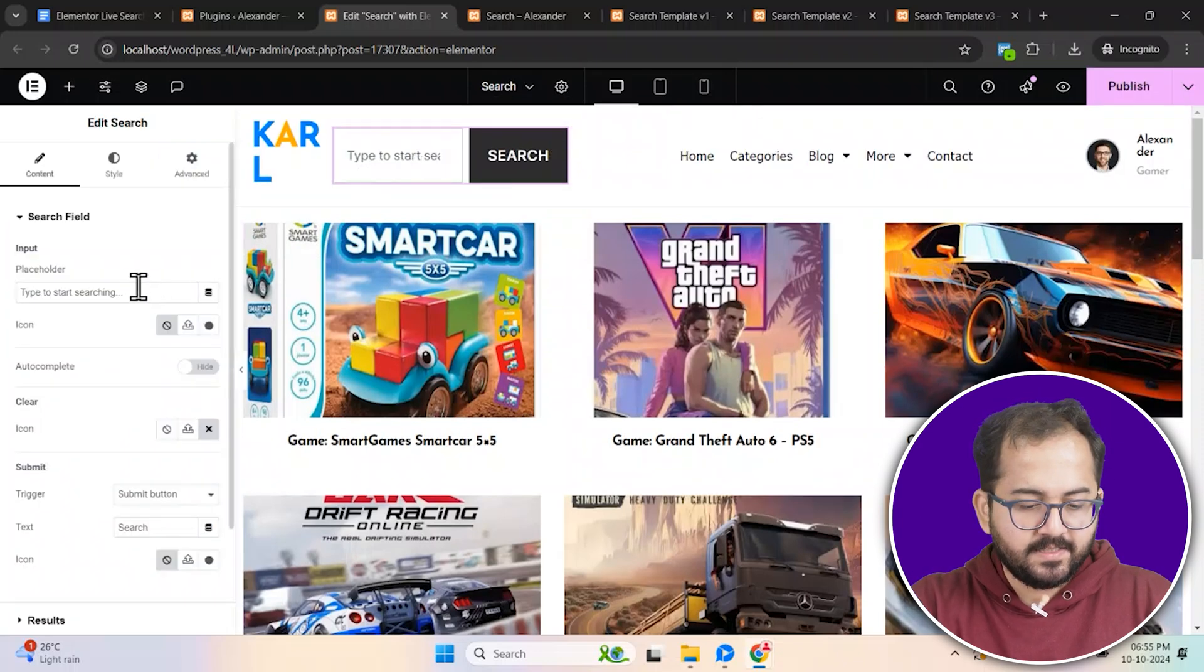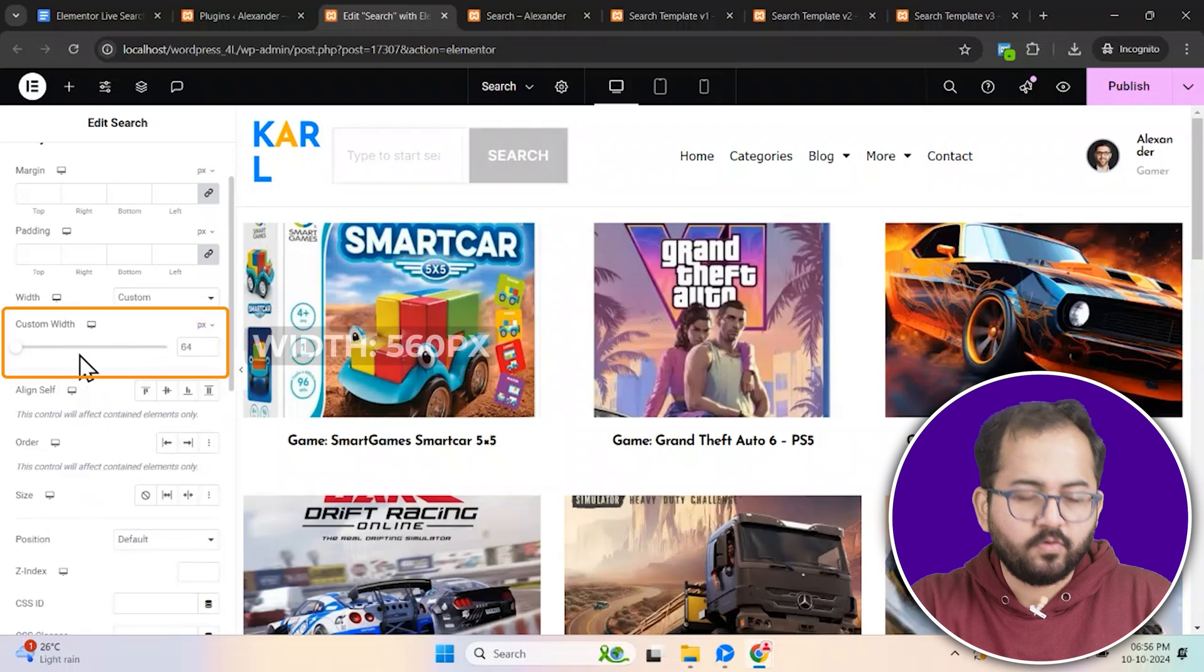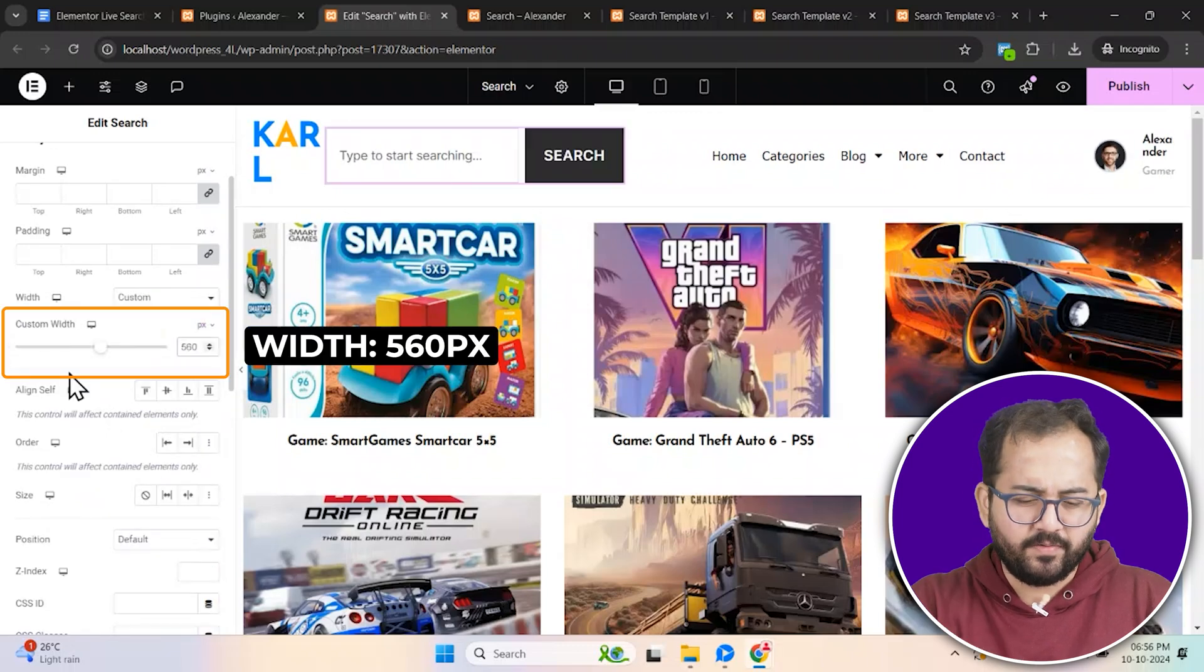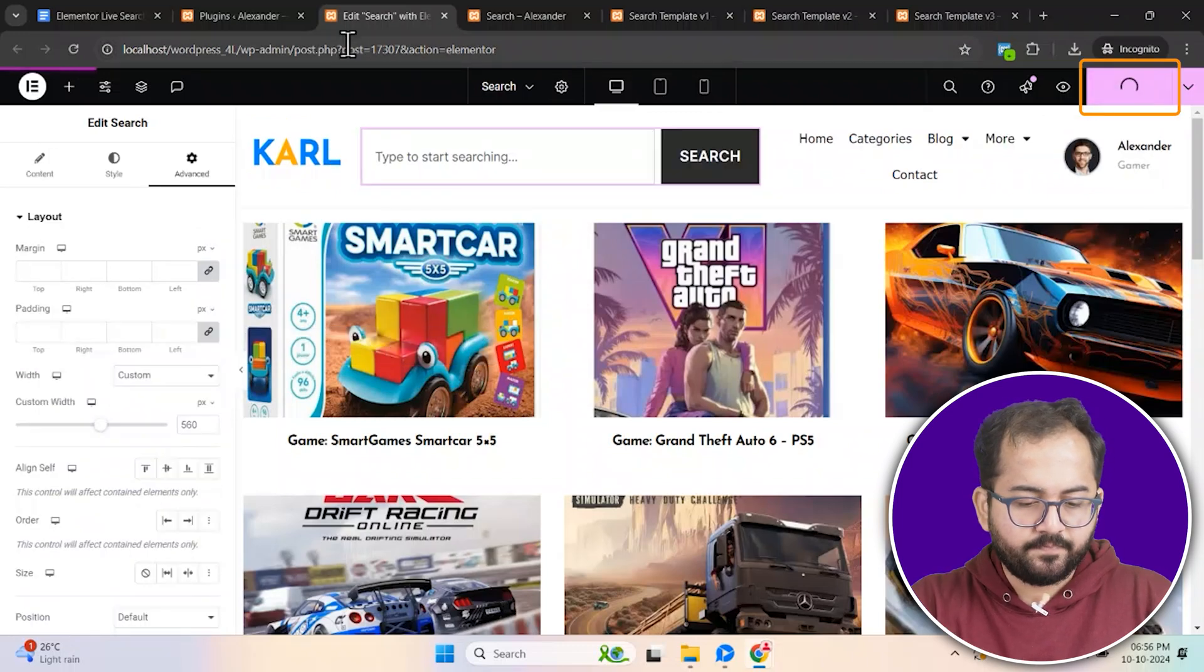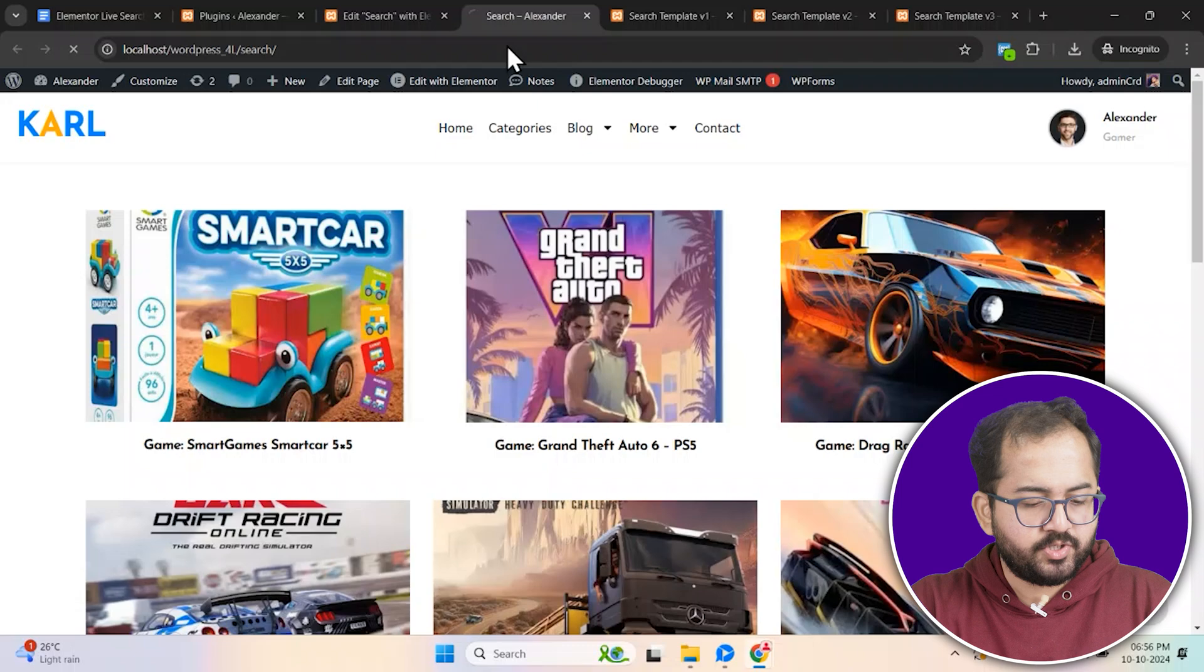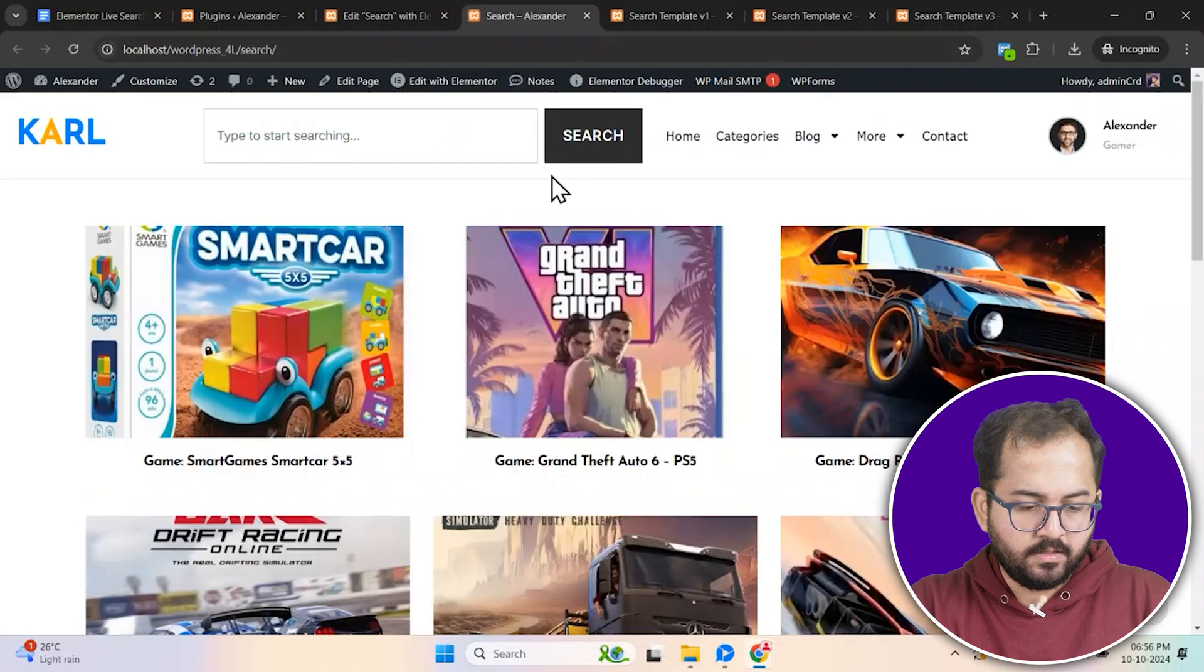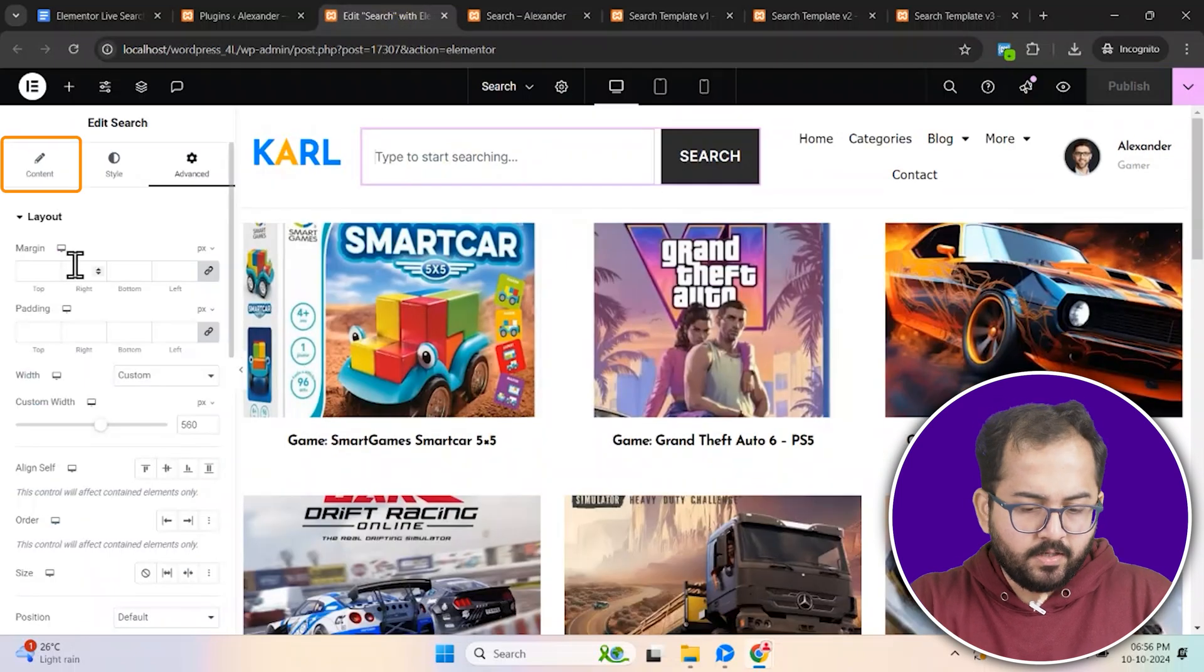Adjust its settings by going to the advanced tab and setting the width to 580 pixels. You can set it to whatever you want. Publish the page and refresh to check it out on your site. Ok, this looks decent but we'll tweak it further.